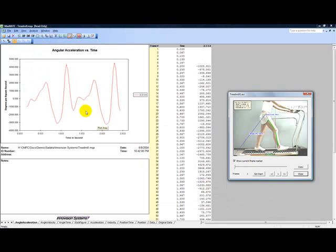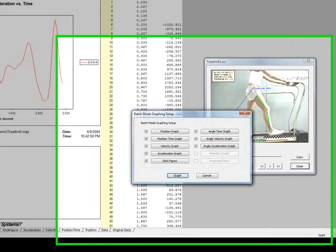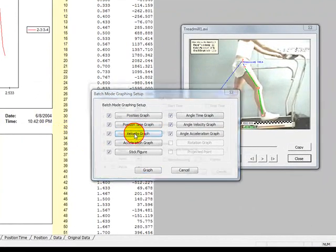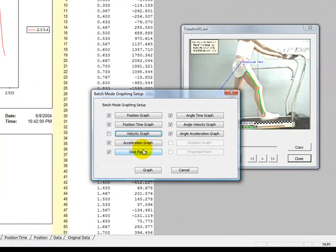The last feature in the Analyze menu is the Batch mode. The Batch mode allows us to create all of these graphs with one click, assuming we have set up our graphs correctly. We can make changes to the individual graph settings by clicking on the graph name.